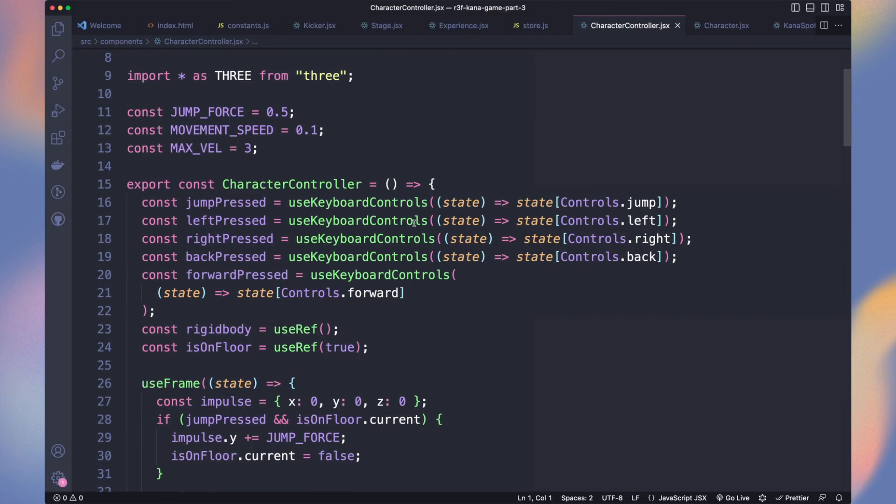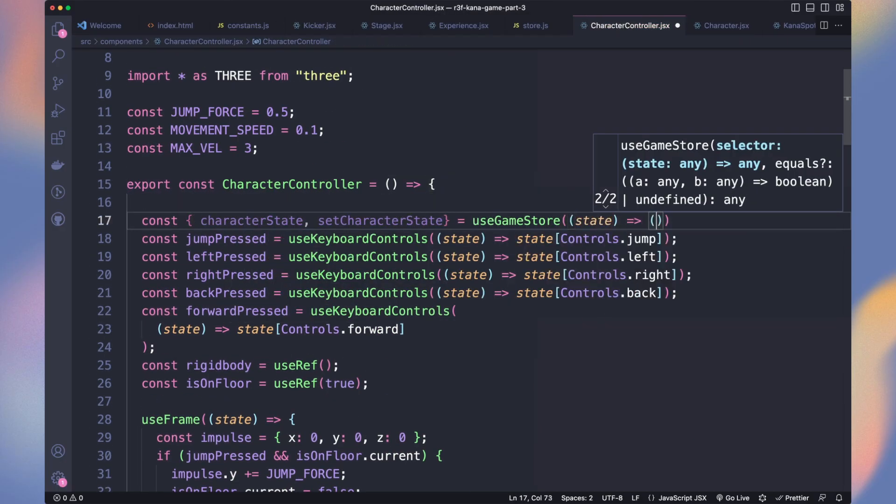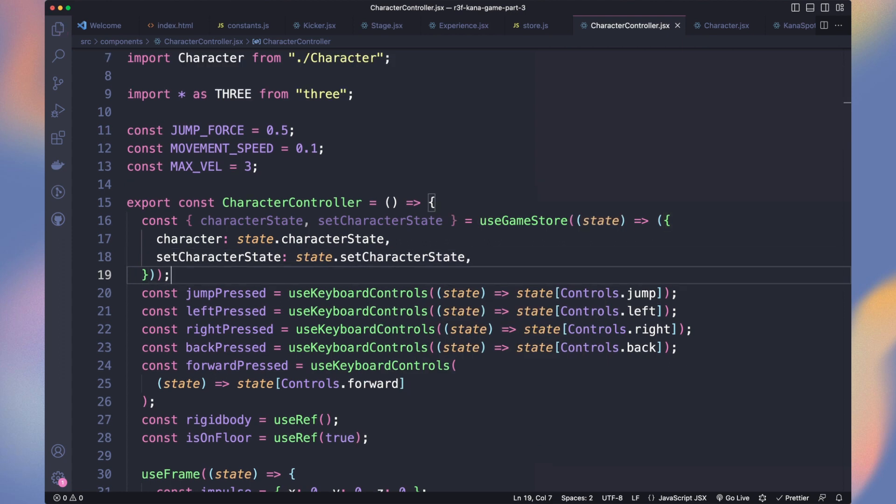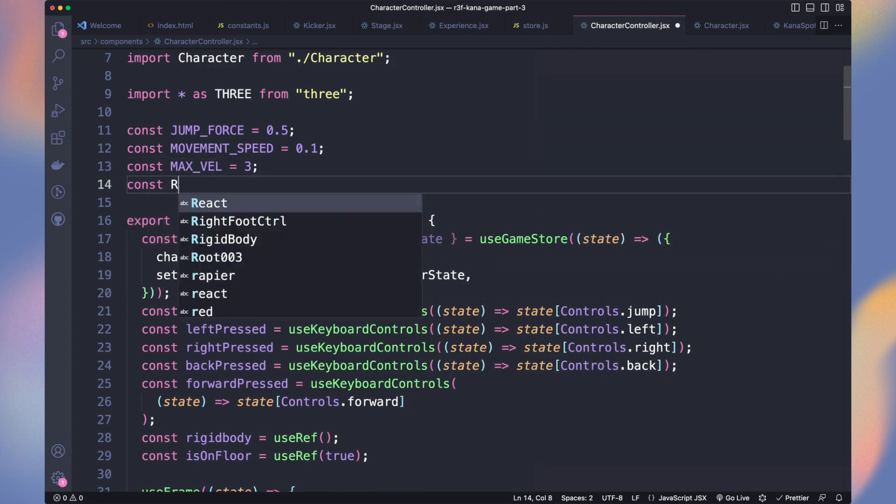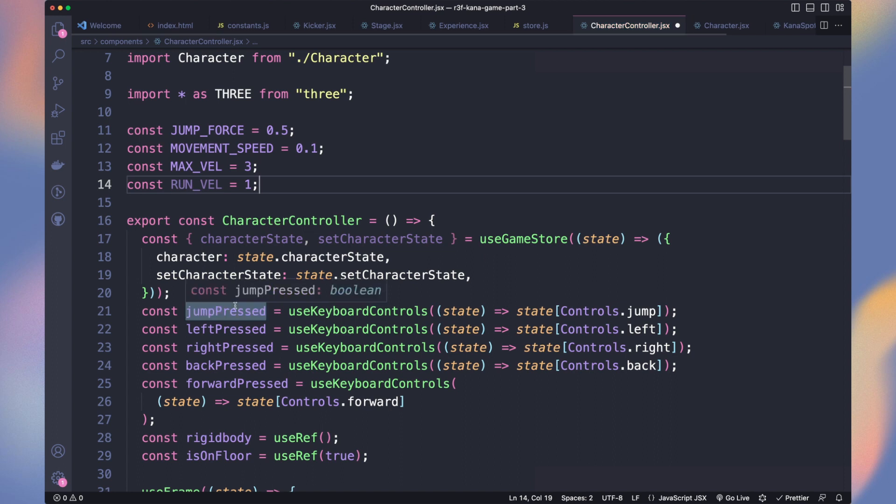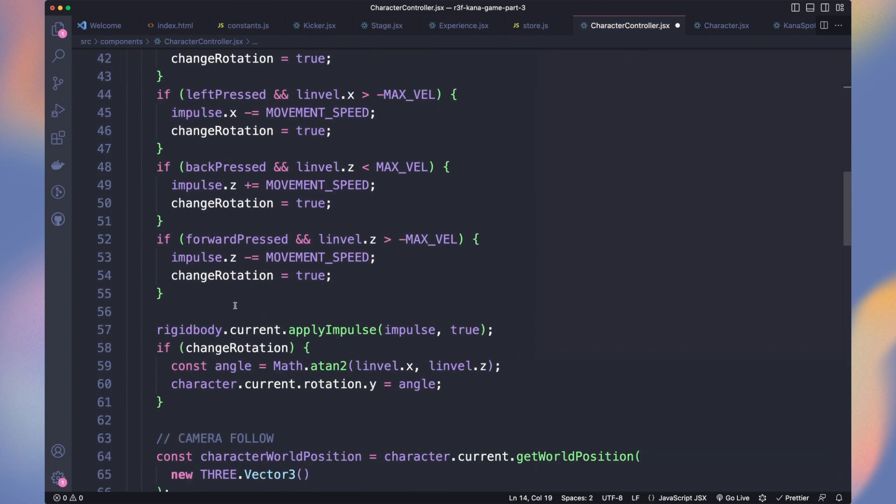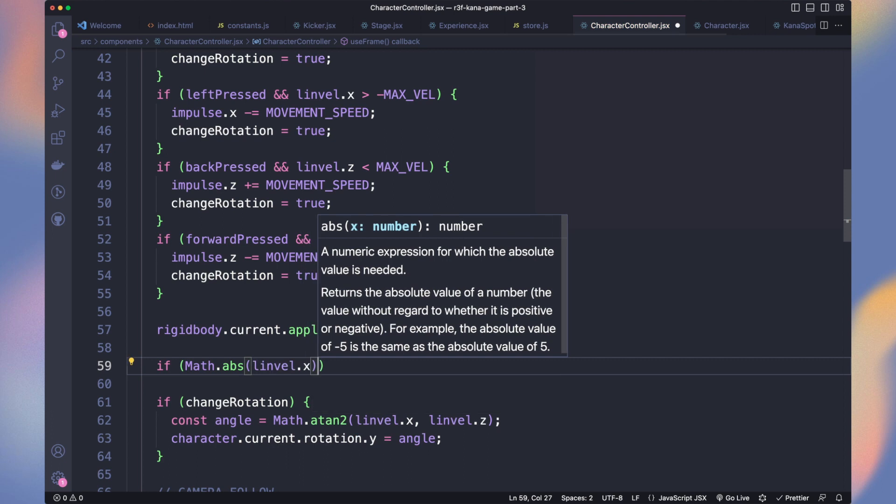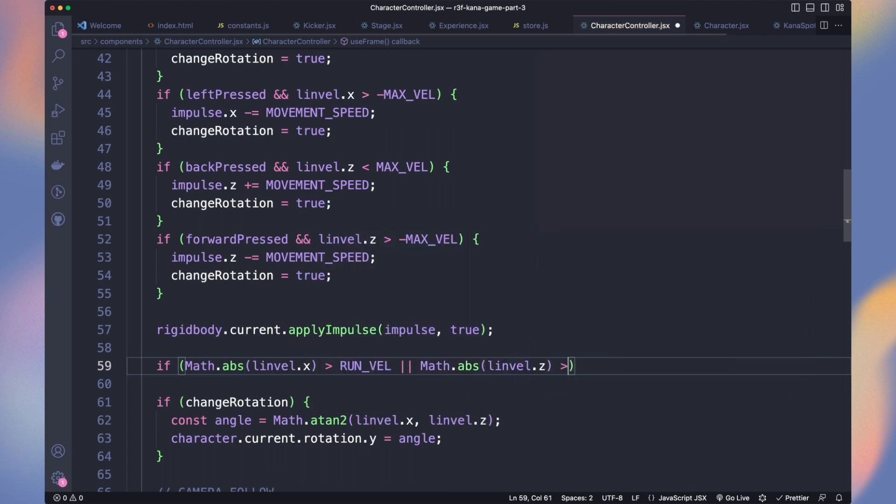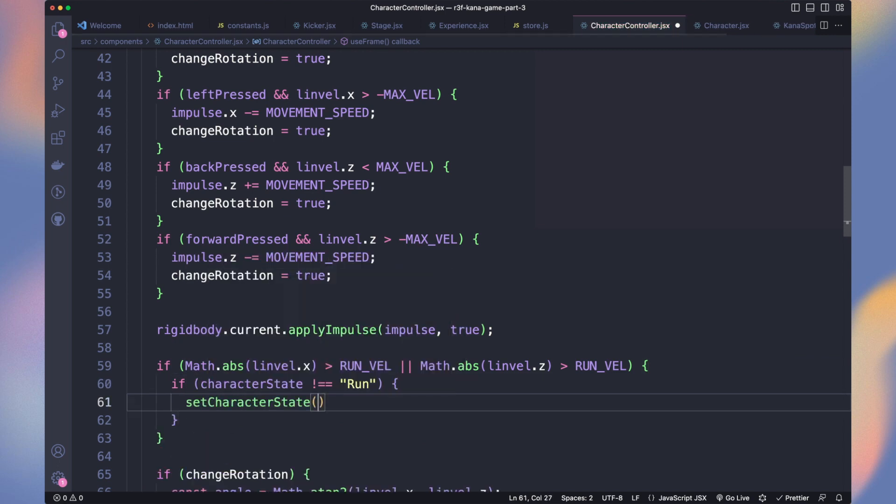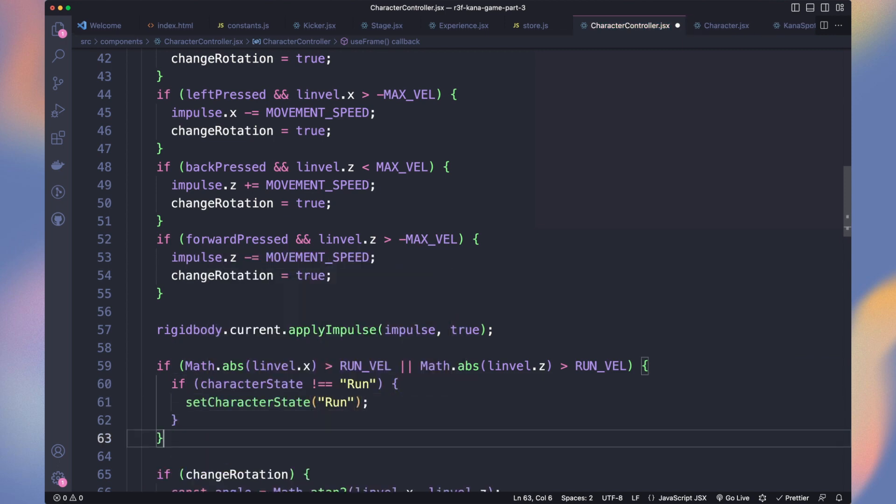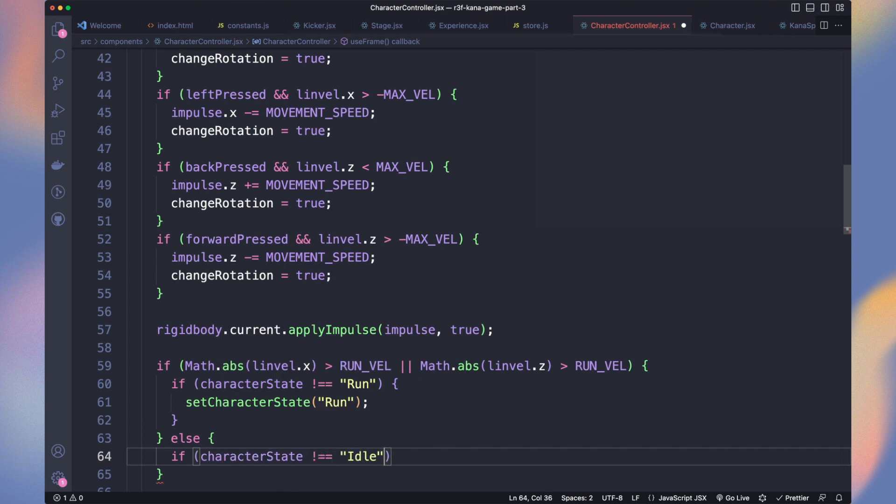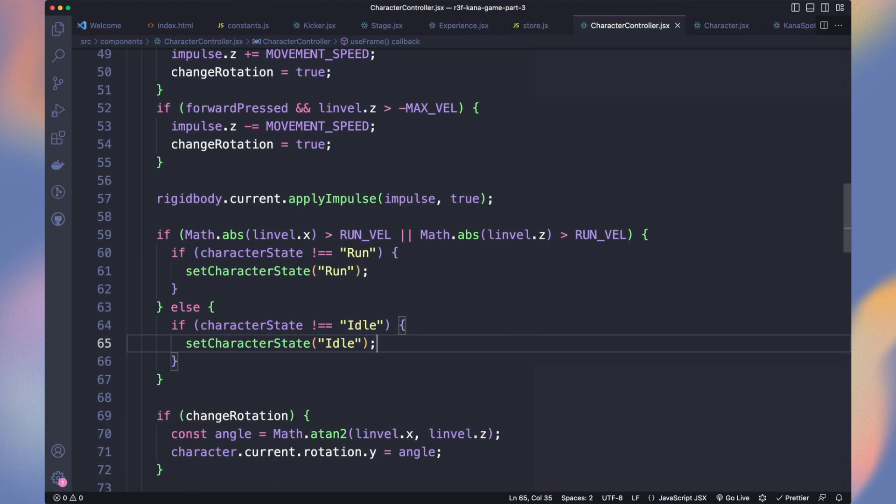Let's get the character state and set character state in the character controller. And declare a constant name runval. We'll use it to detect at what speed we consider our player is running. In the useFrame function, after the code in charge to move the character, we check if the current speed is over our running velocity. If it's the case and that we are not already running, we set the character state to run. Else, we set it to idle.